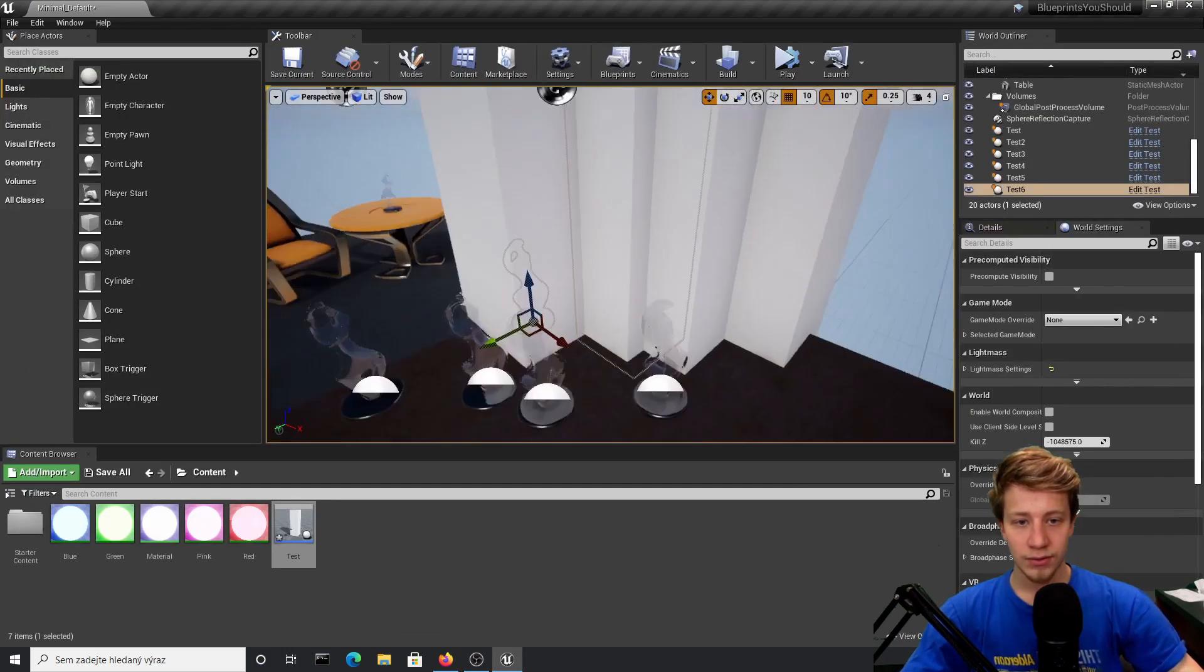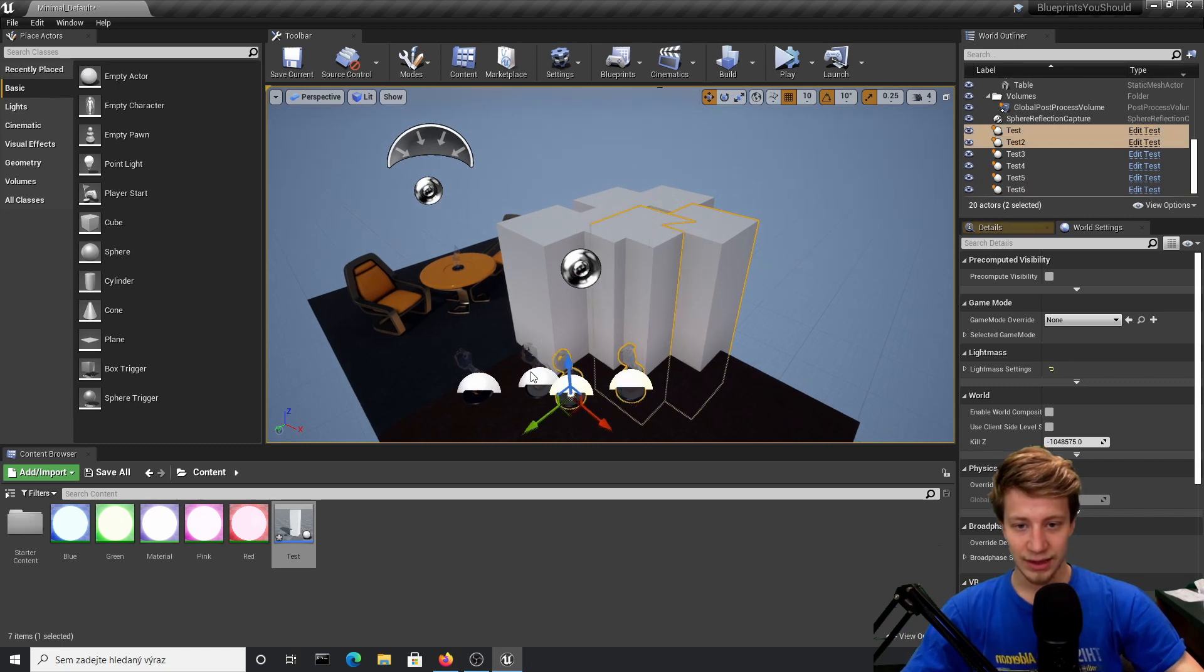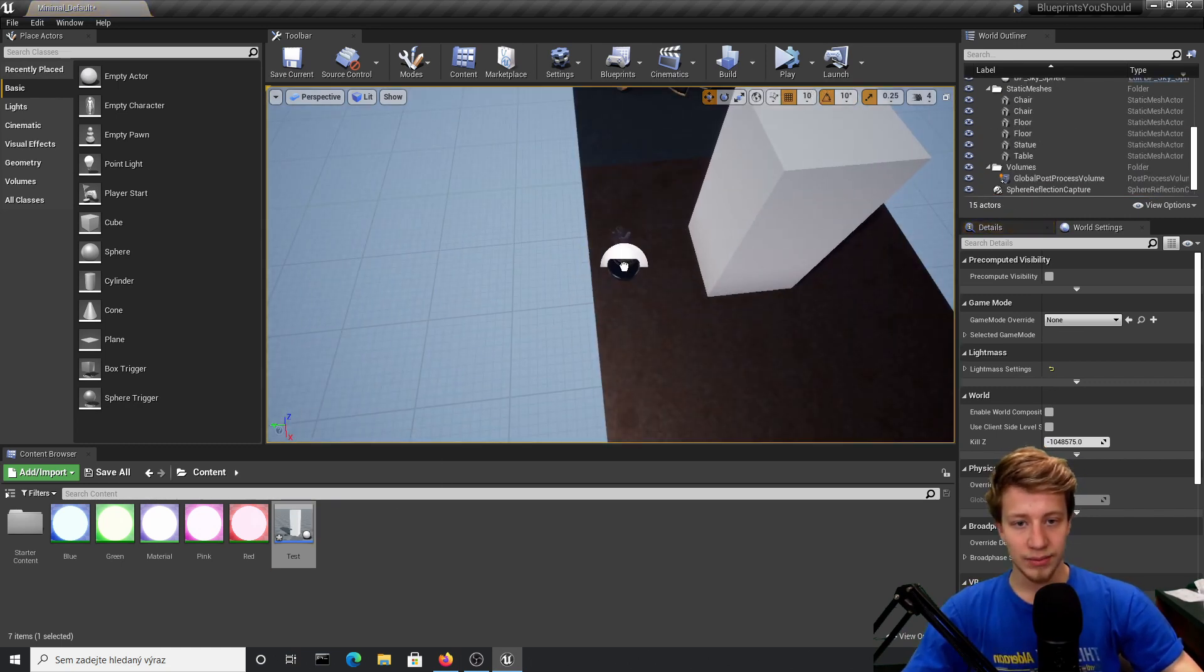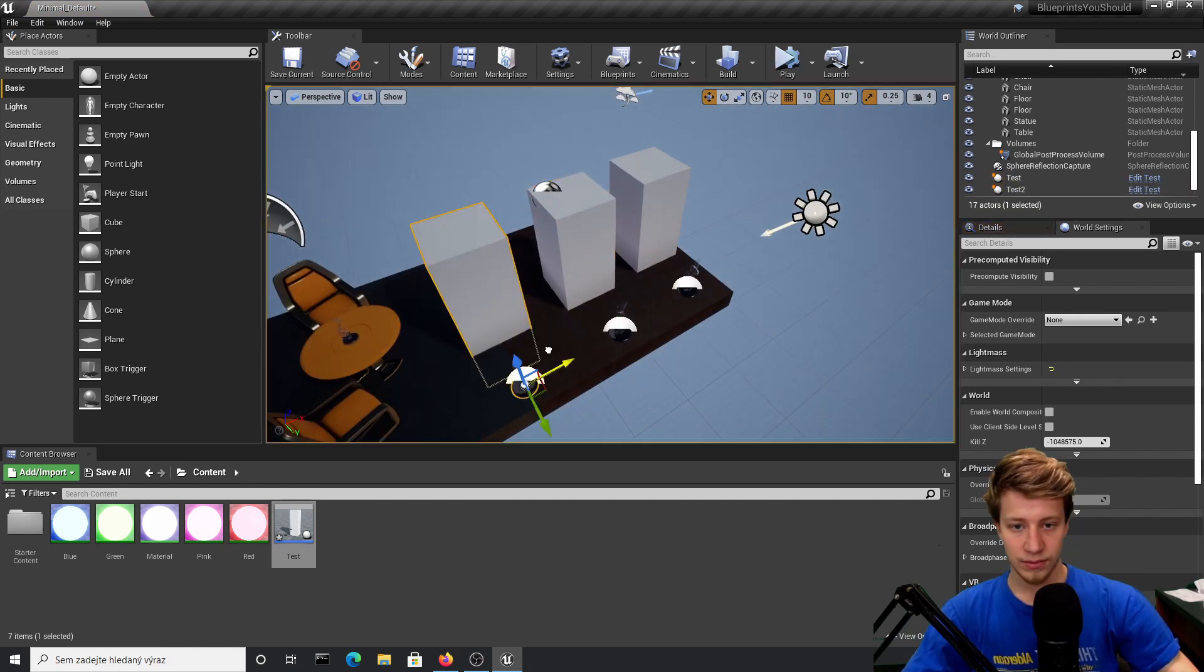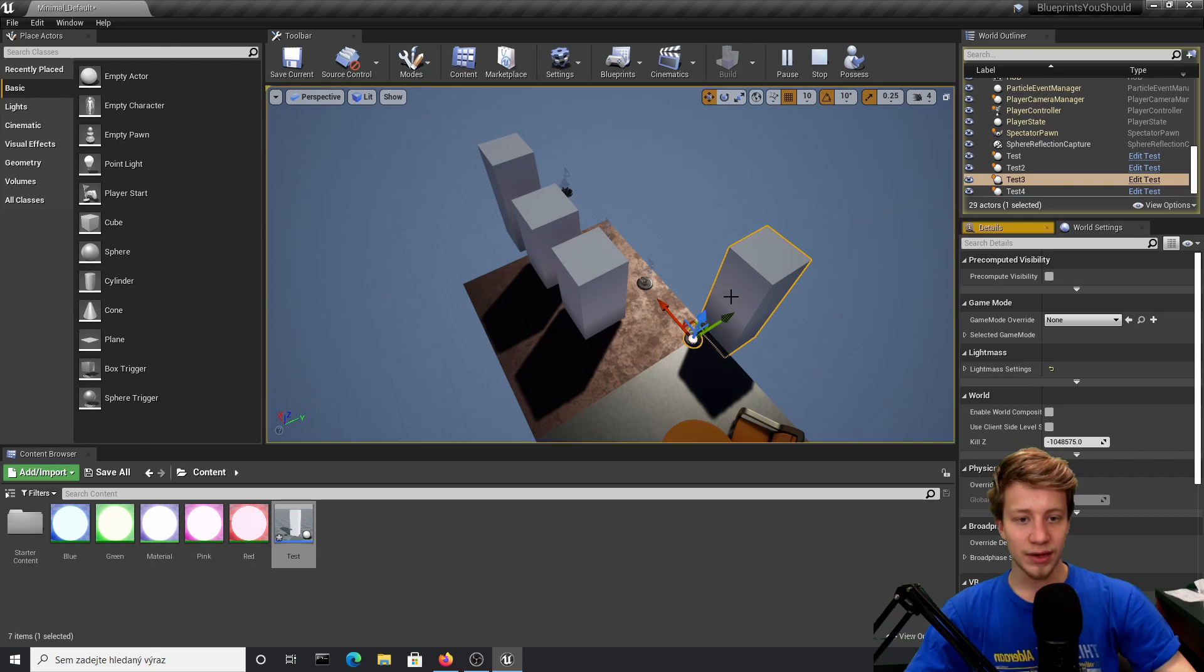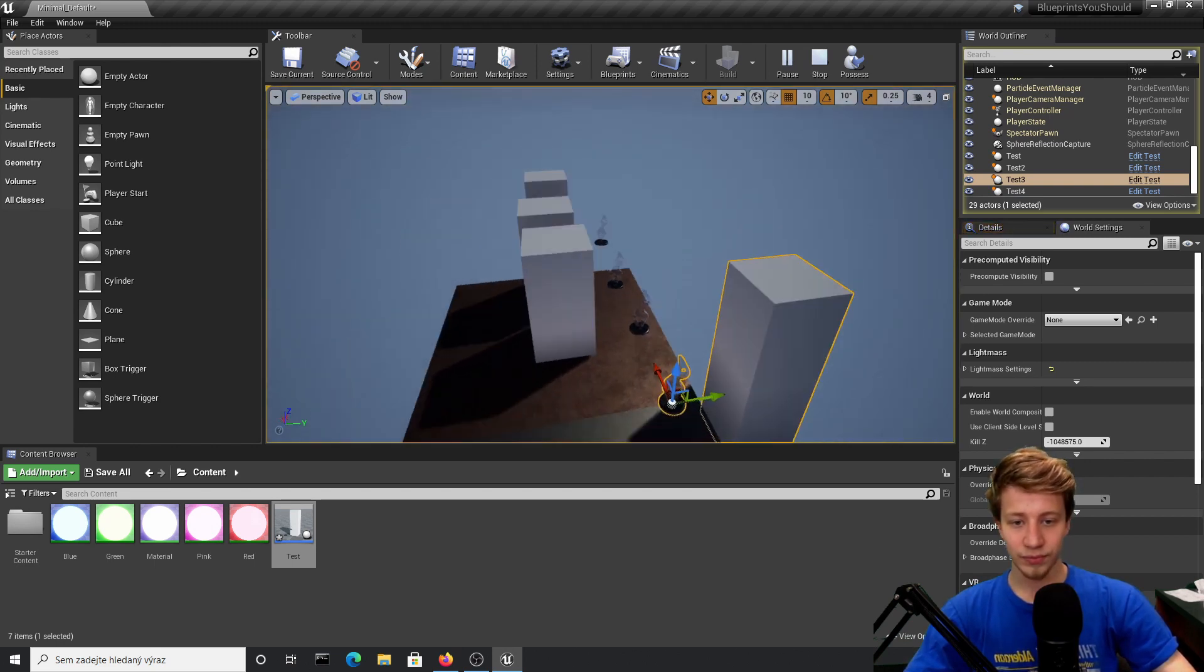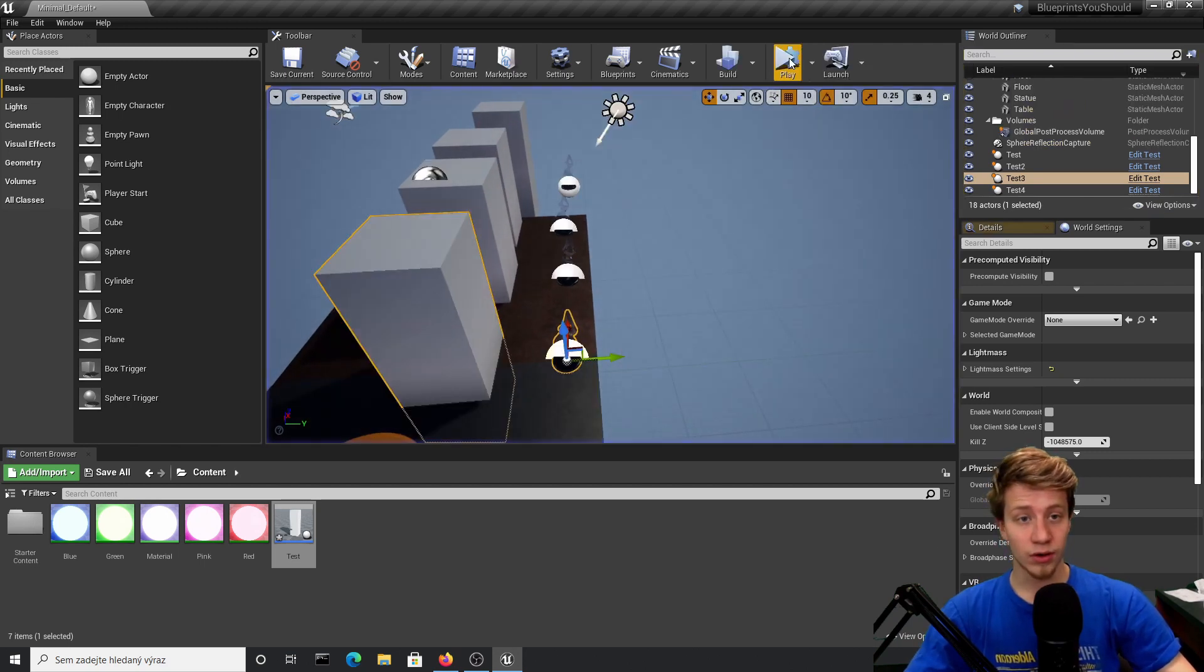Alright, that didn't really work out. Let's delete these and just put them next to each other. Now if I click on play, you can see that some of them have it on the right and some of them have it on the left. As I said, quite useful for walls or anything like that if you want only between two variations—true or false.